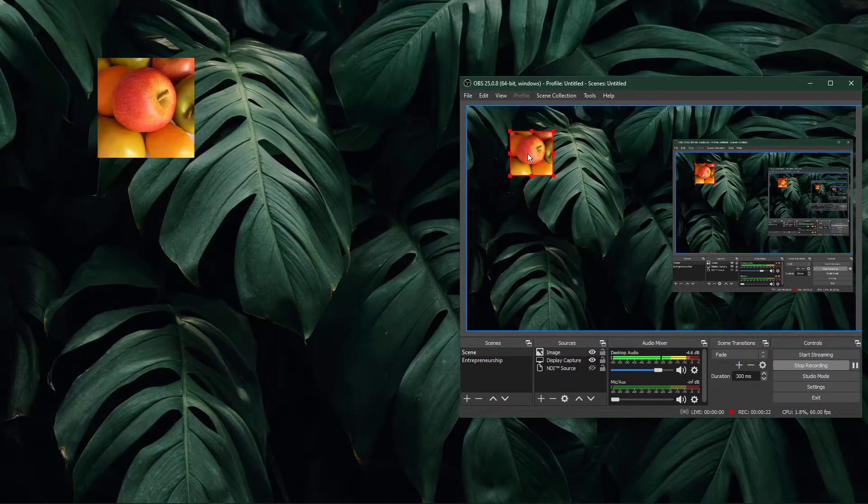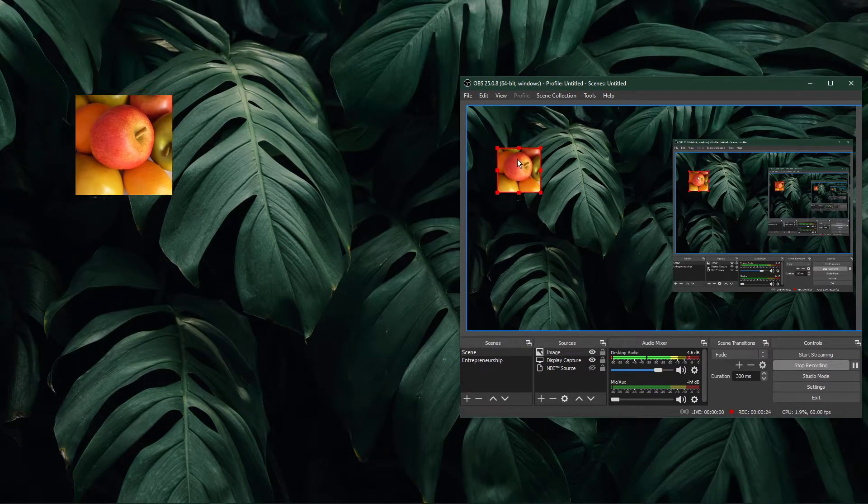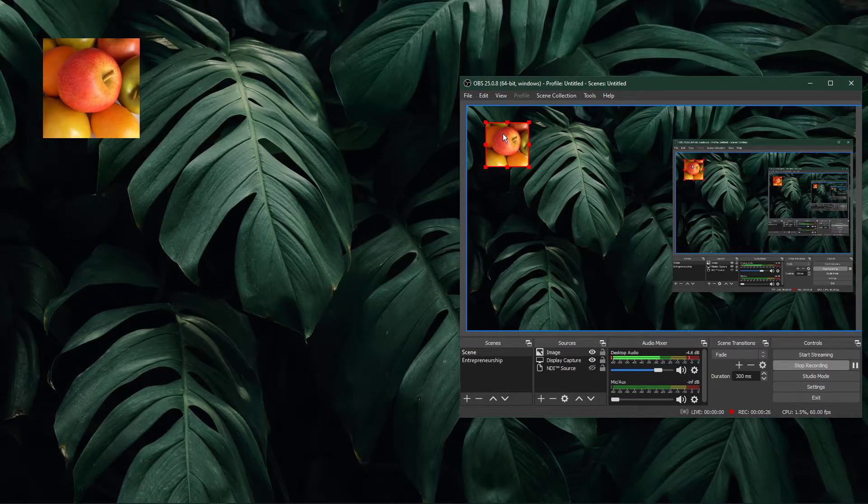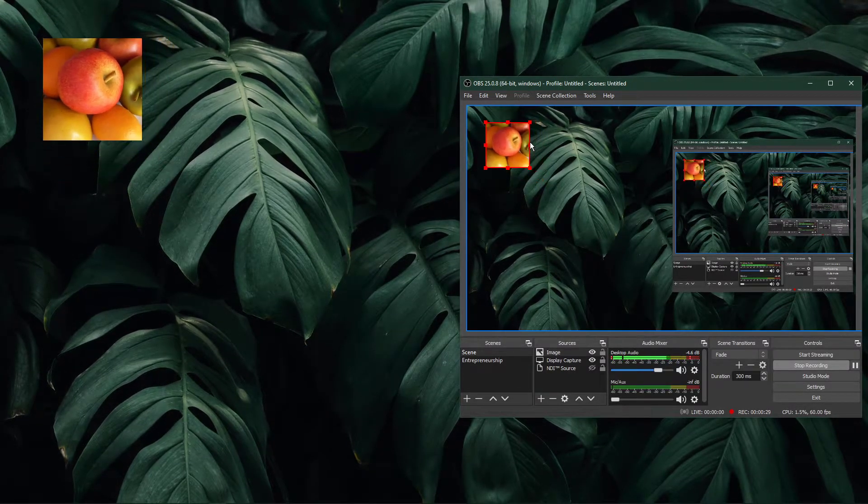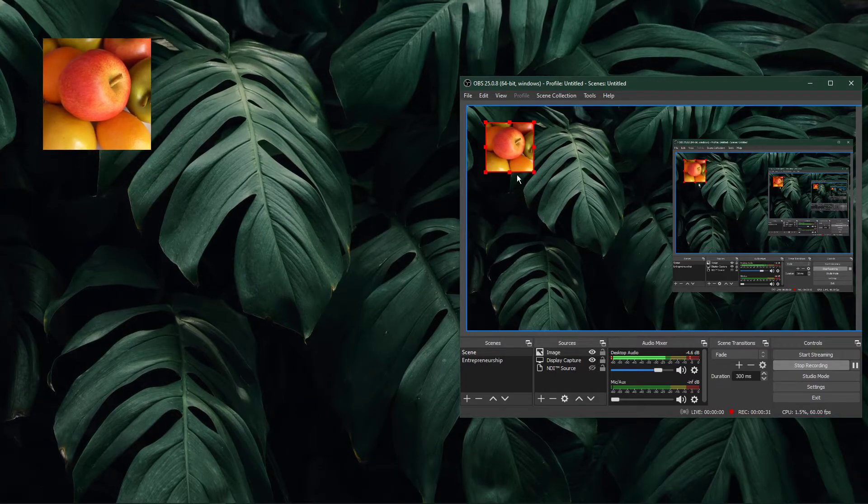In your OBS preview, click and hold the source to change its location on the screen, and when selecting one of the corner or border points, you will be able to resize the source.